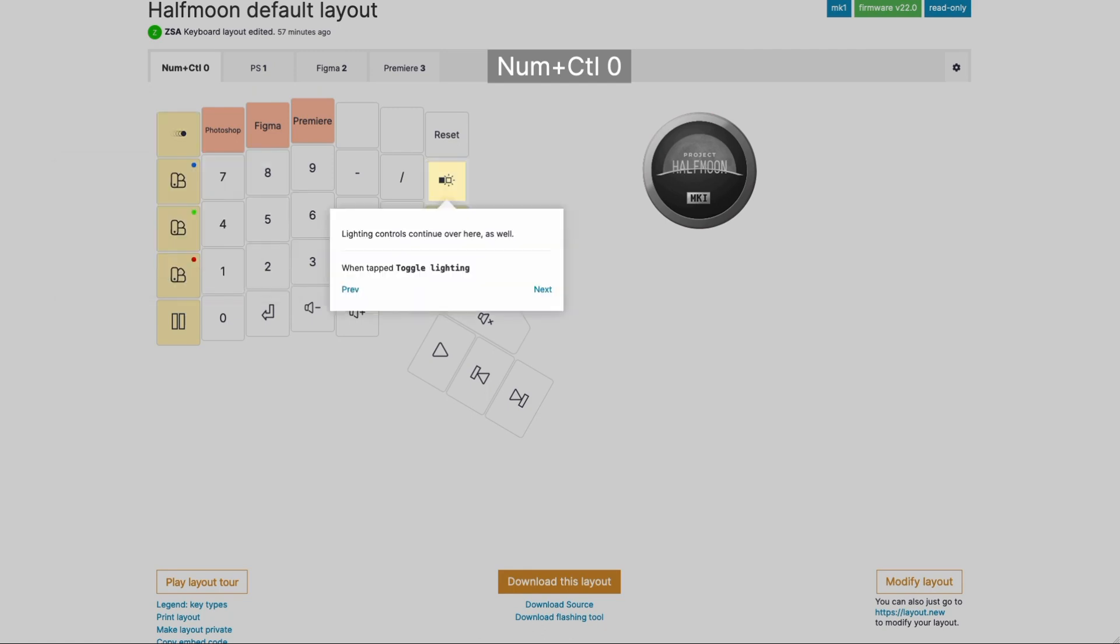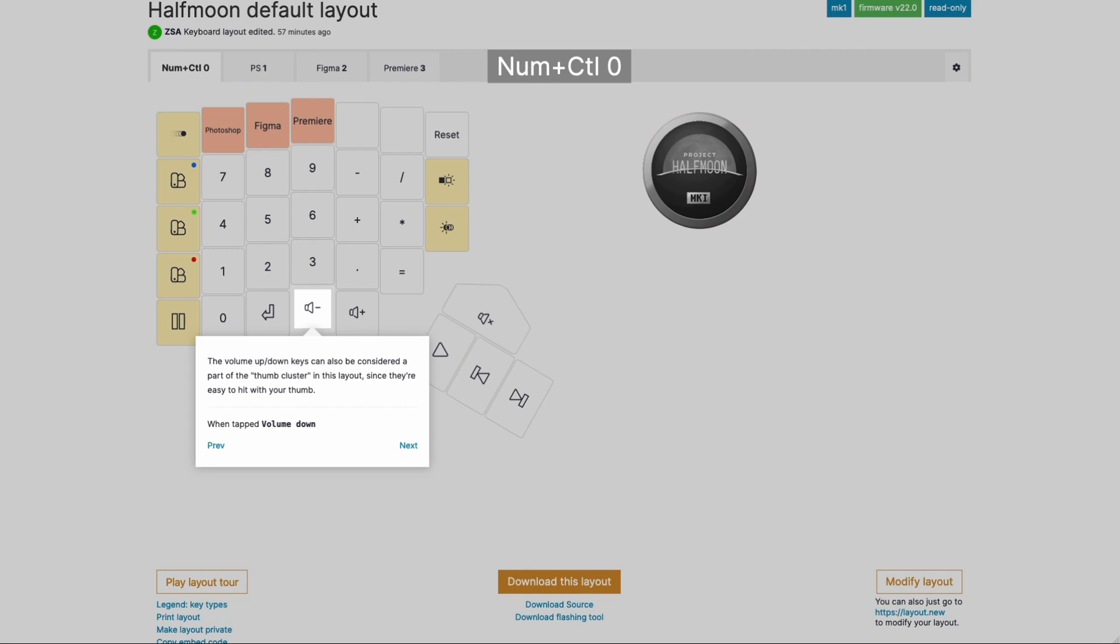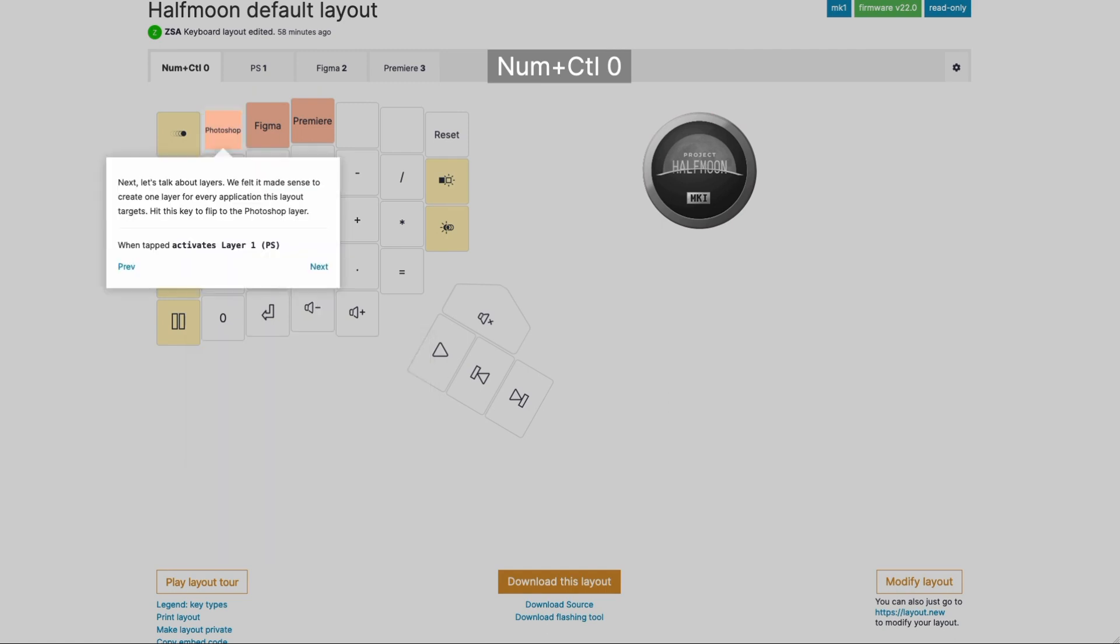Over here is a couple more LED controls, and here we have media controls. You can play, mute, go back, go forward like next track, previous track, and over here is the volume down and volume up. And I'm kind of considering that still part of the thumb cluster, because it's really easy to hit those two keys with your thumb, assuming your fingers are on the home row. Now, like I said in the beginning, we also have three application-specific layers within this layout, and you can switch through those layers using these three keys in the default layout.